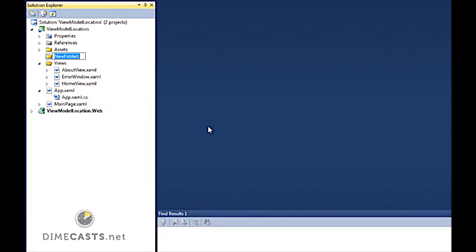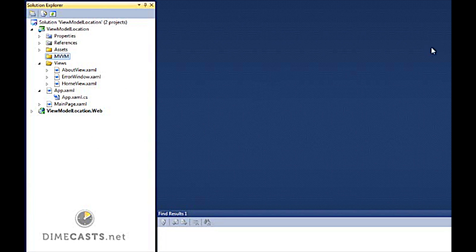First thing we should do is go ahead and create the logic that will allow us to determine which ViewModel should be associated with the View. So I'm going to create a folder called MVVM here.